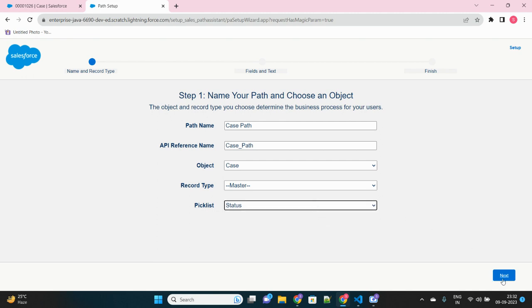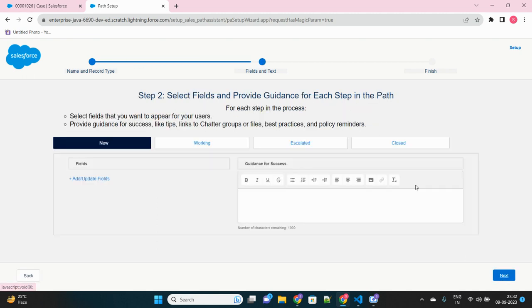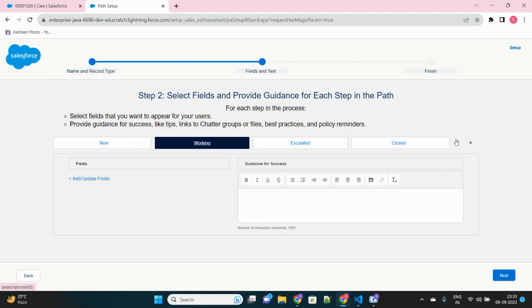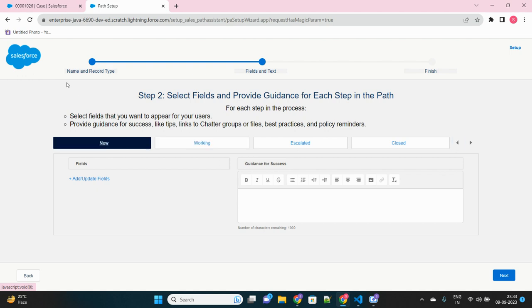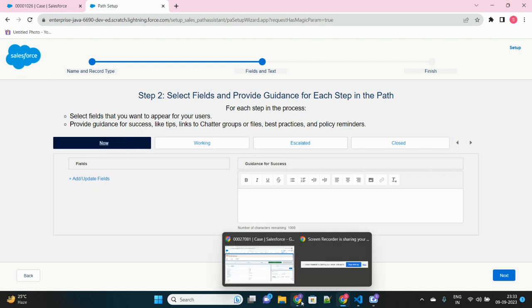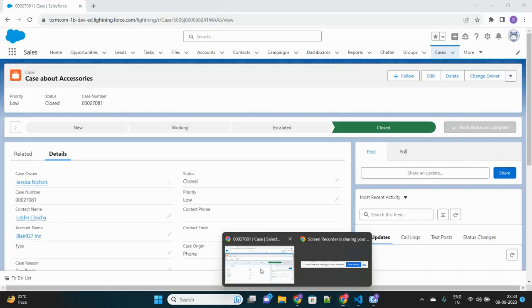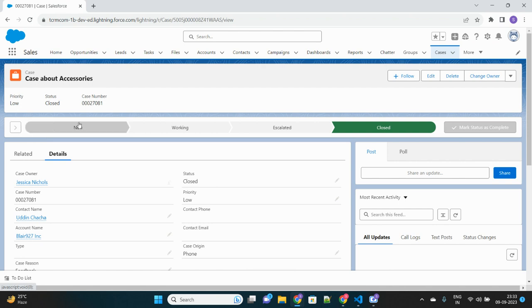Okay, so I think status is the only eligible field in case object to be selected as a path. Okay, now click on next. Here you will see all the picklist values which are active for status field of case object. You will see here these will appear in the path.